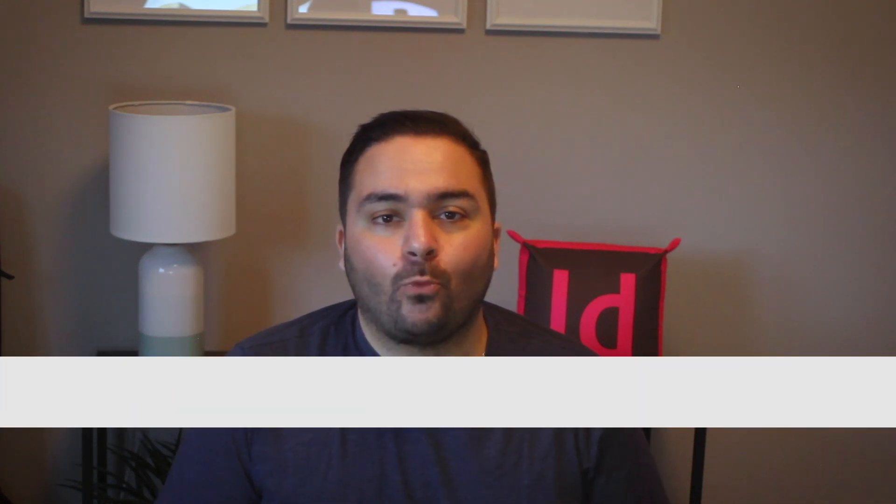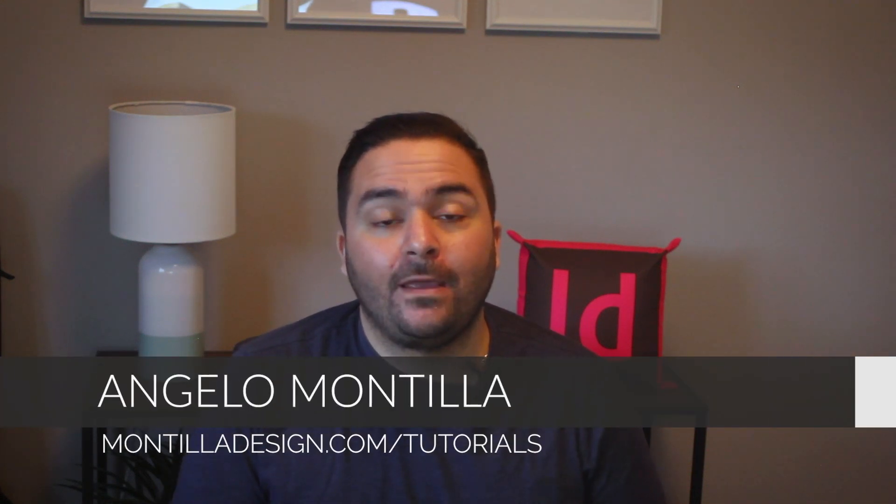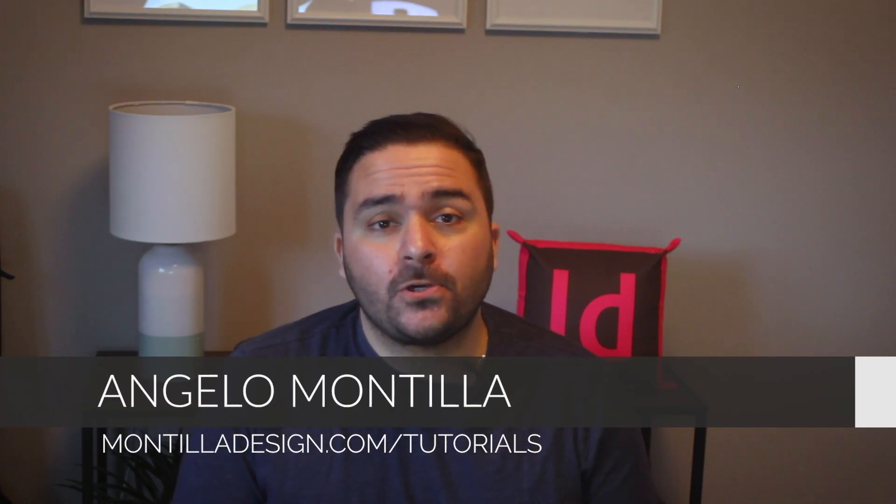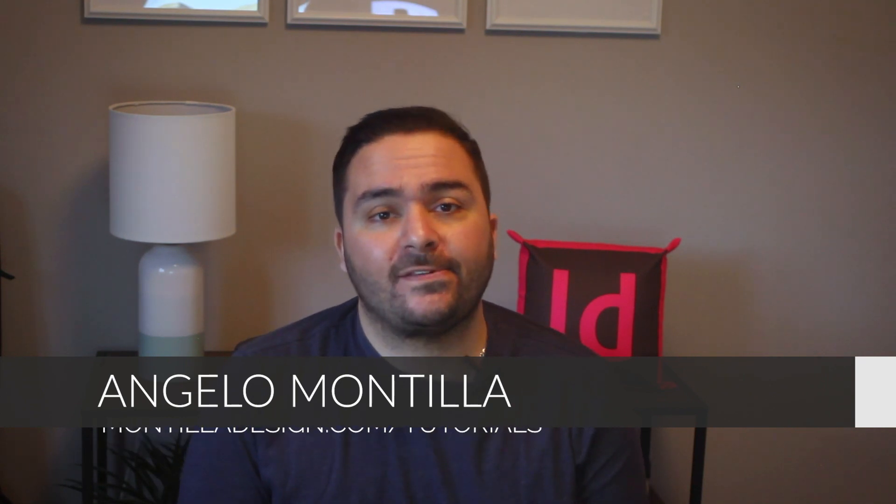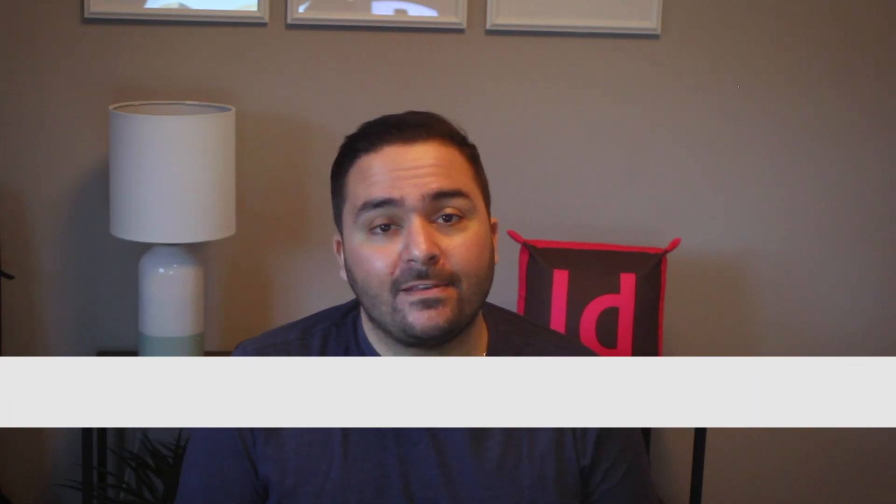Hey everyone, Angelo here. Welcome to another design tutorial. Today, I want to show you how to create a Christmas eCard in Adobe InDesign. In this lesson, I'm going to go over how to use animation, timing, and publish online. So let's get started.